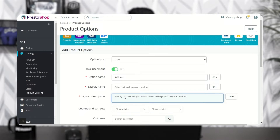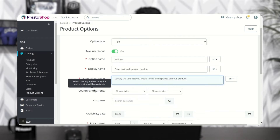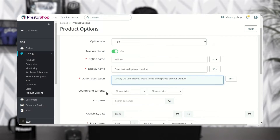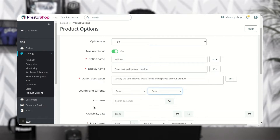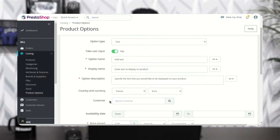The admin can select the country and currencies for which the product option will display. For example, suppose the admin has selected France and Europe here. The admin can also select the specific customers to whom the product option will display.